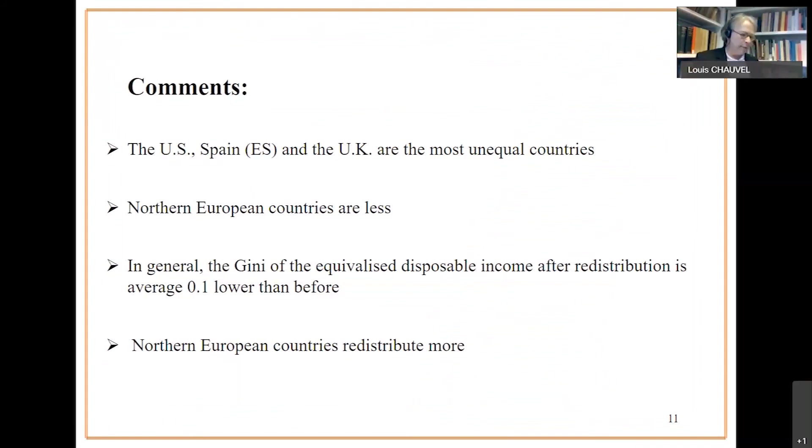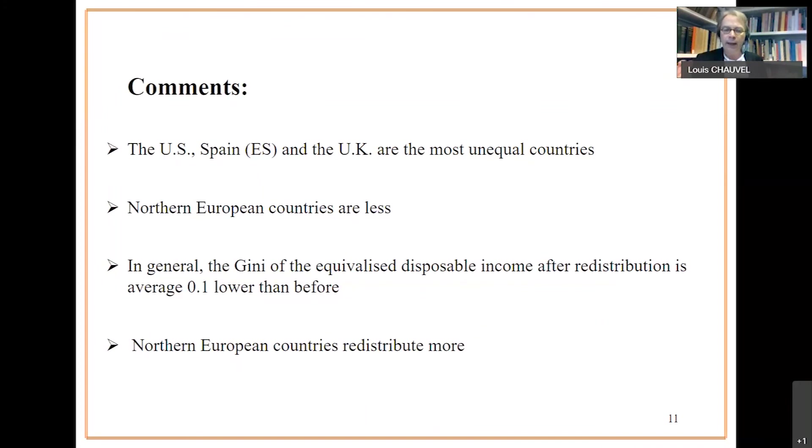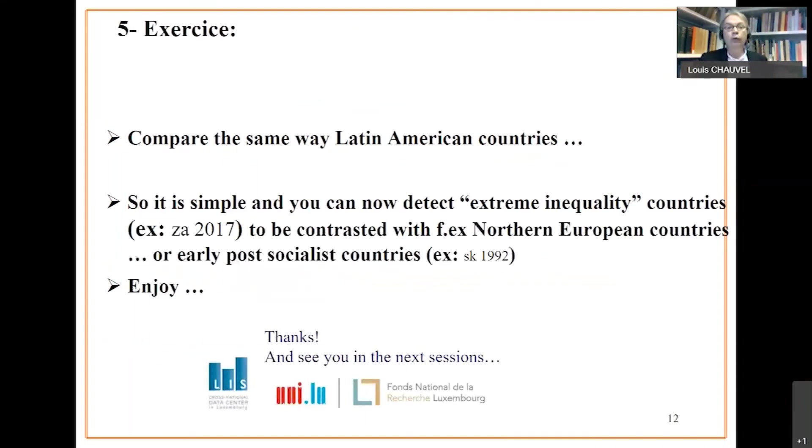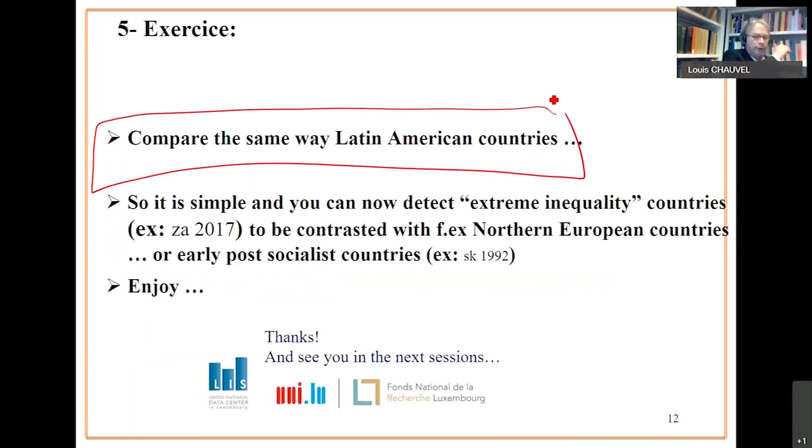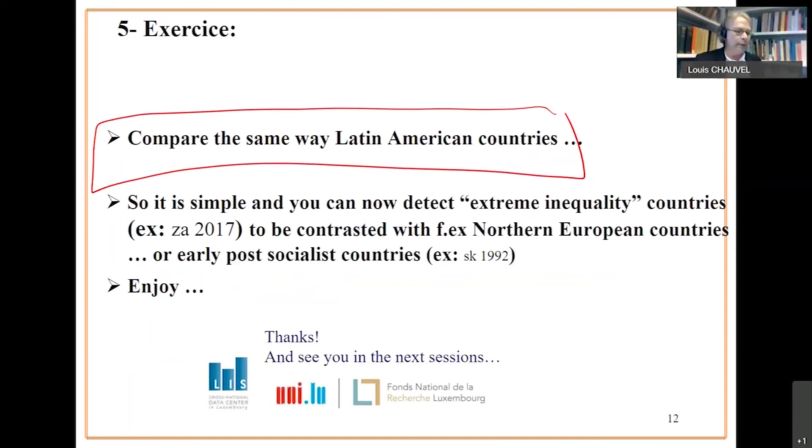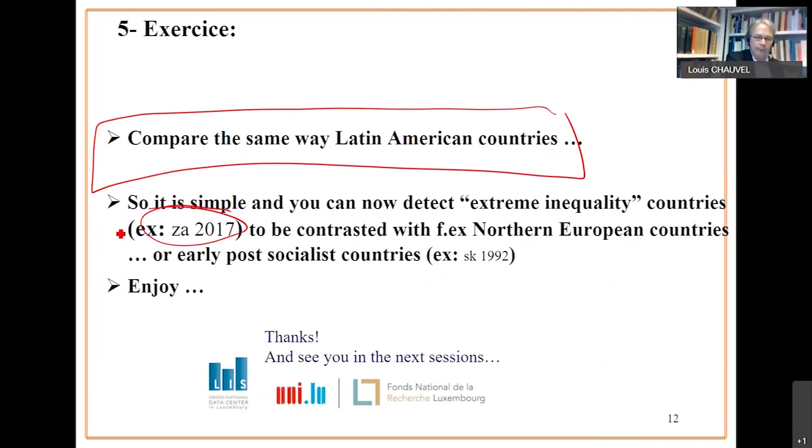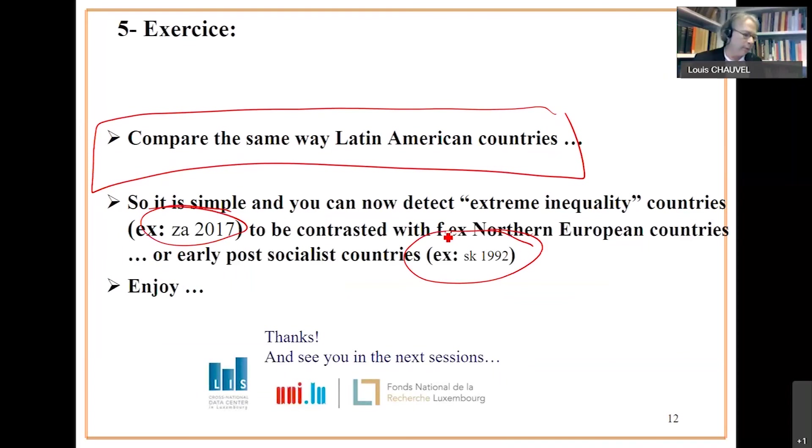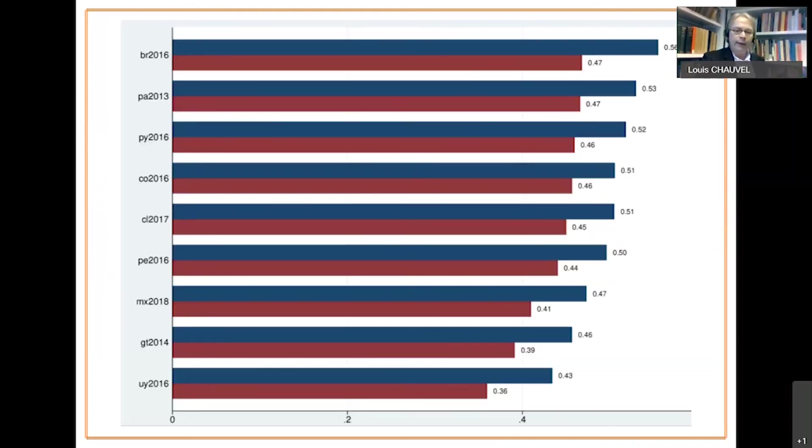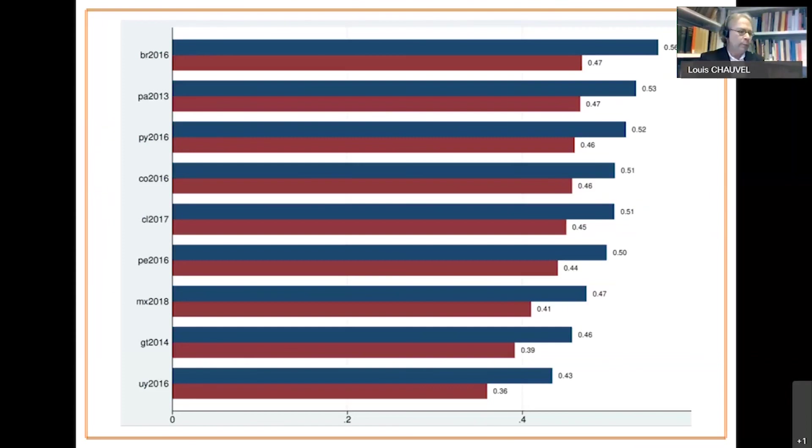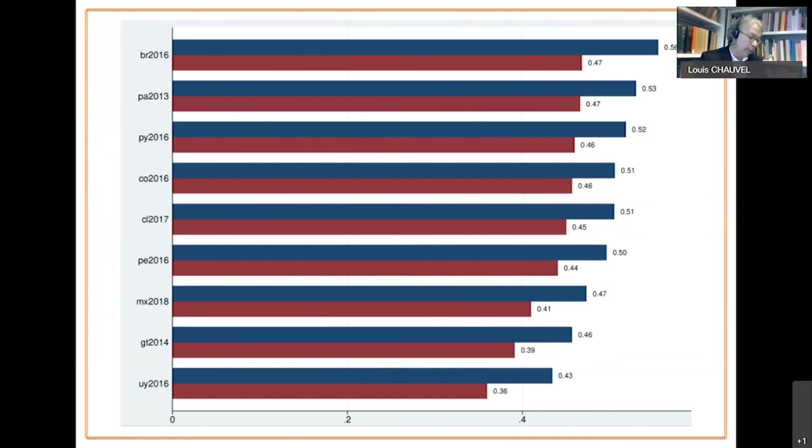Something that could be interesting and cool is to compare the intensity of redistribution between pre- and post-tax and transfer between very equalitarian and very unequalitarian countries. So your exercise to do now is to consider the same crunching but based on Latin American countries. Please do that. And later you can compare the most unequal to the most equal countries in the world. Most unequal is something like South Africa 2017. Most equal was early post-socialist countries such as Slovakia 1992.